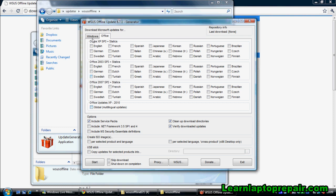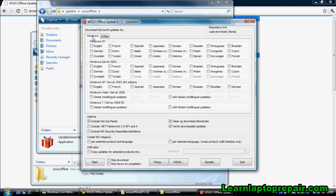In this demonstration I'm going to be downloading updates for Windows Vista. I'd like to include the service pack so I'm going to keep this checked. I want to include the .NET framework and I want the latest definitions for Microsoft Security Essentials.